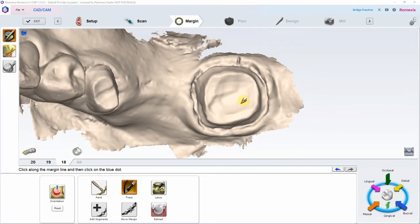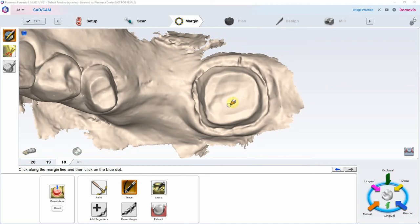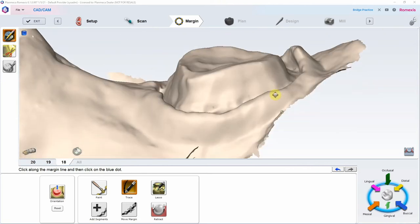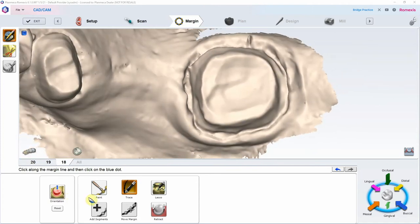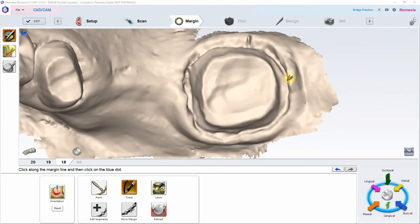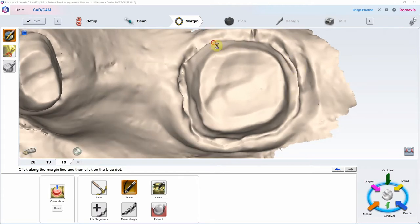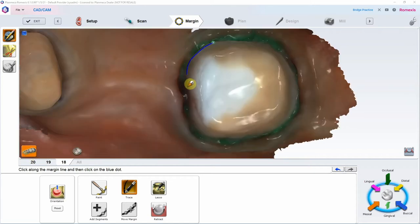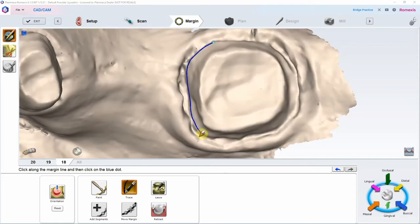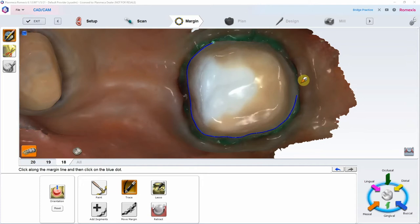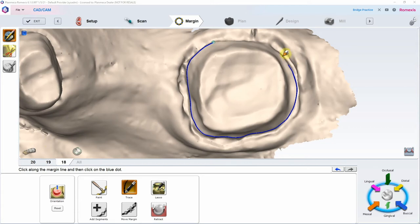Now let's mark our margin. For subgingival finish lines like this, I'm going to use Trace — trace means that wherever you put it, it goes. I'll draw it along my margin. If you want to do it in color you can, but I have really good retraction so I'll do it in stone view. I like to toggle back and forth, but for the most part I mark in stone. Subgingival areas sometimes in color.